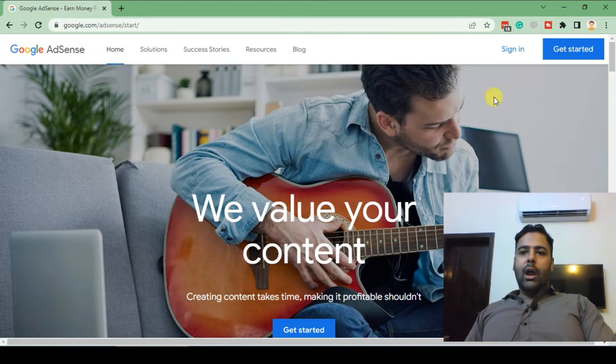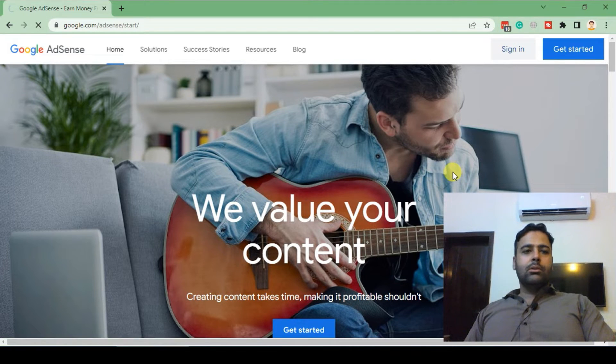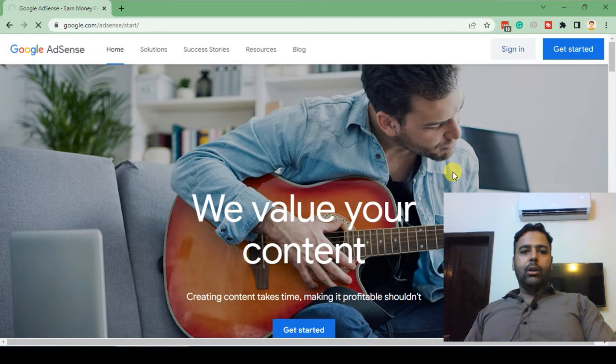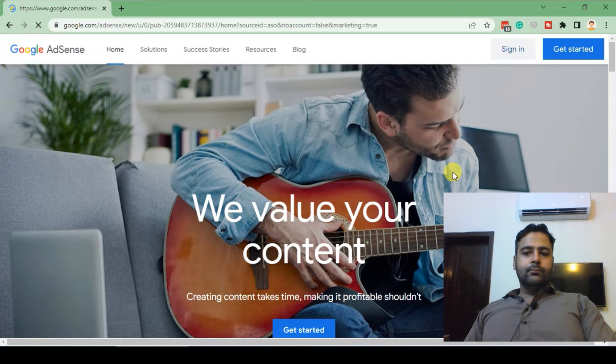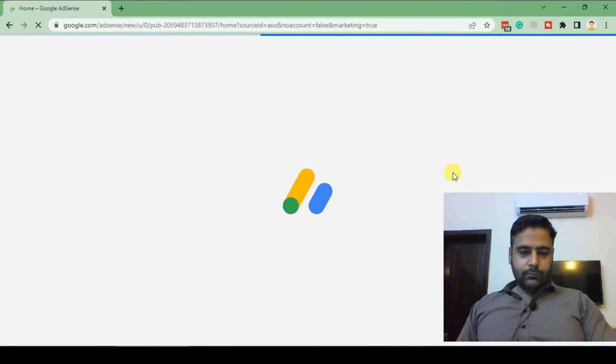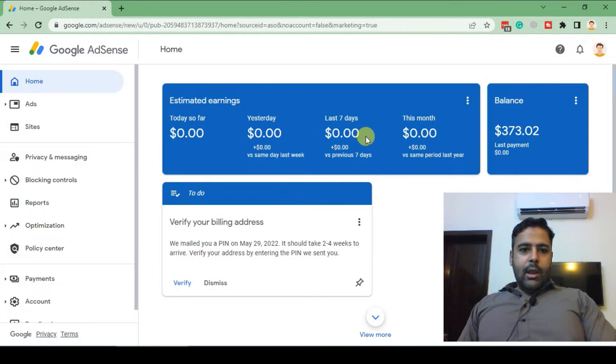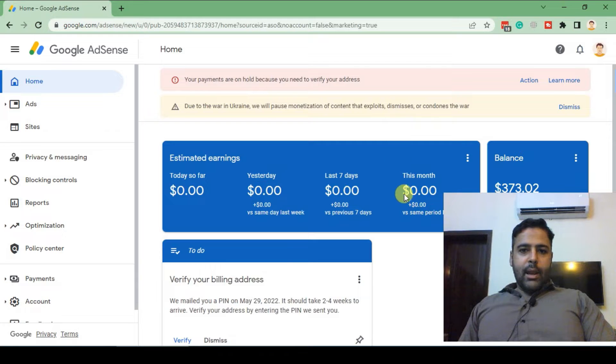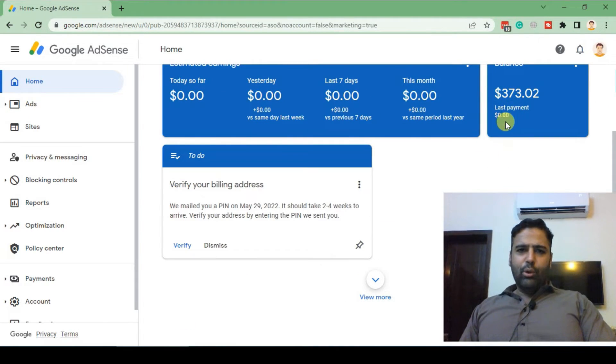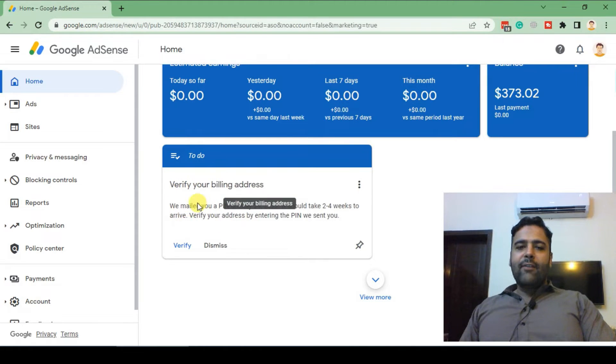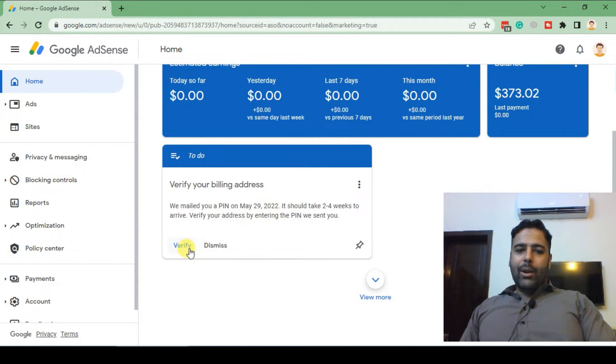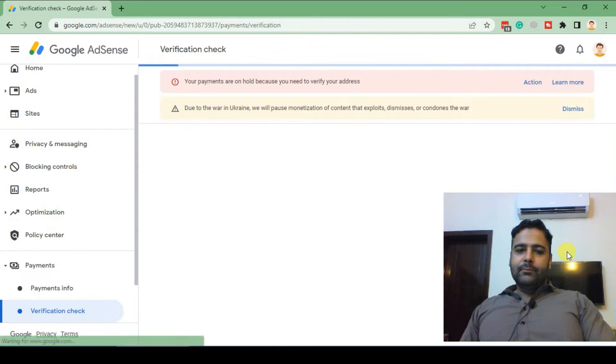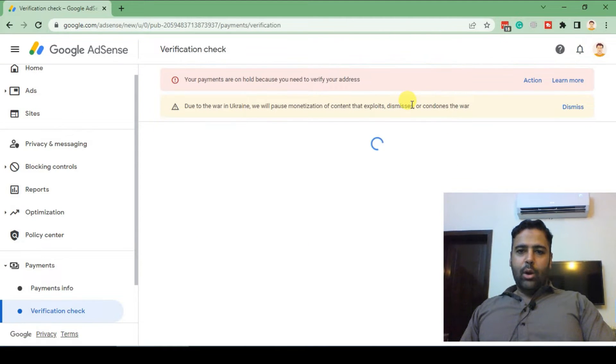I'm already signed in so I'm just clicking on sign in. And here's my earning of about the last 2.5 months. And as you can see I'm unable to verify my billing address due to the PIN issue. Now when I click on that, click on verify.